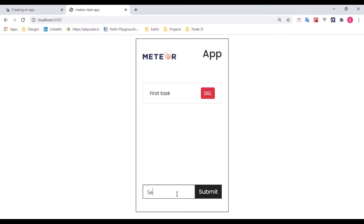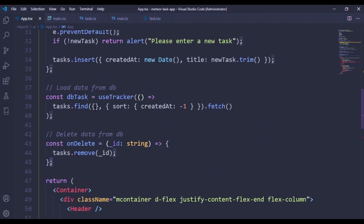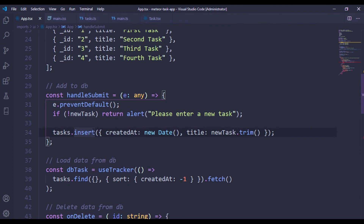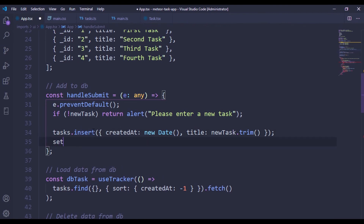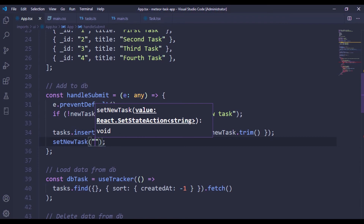Everything looks good. Let's add a couple more tags - 'first tag' and 'second tag'. If you observe, whenever we type and submit, the text is retained in the input. That's simple to fix - we can just call setNewTags with an empty string so that whenever we type and hit enter, after it stores in our database it automatically clears the previous value.